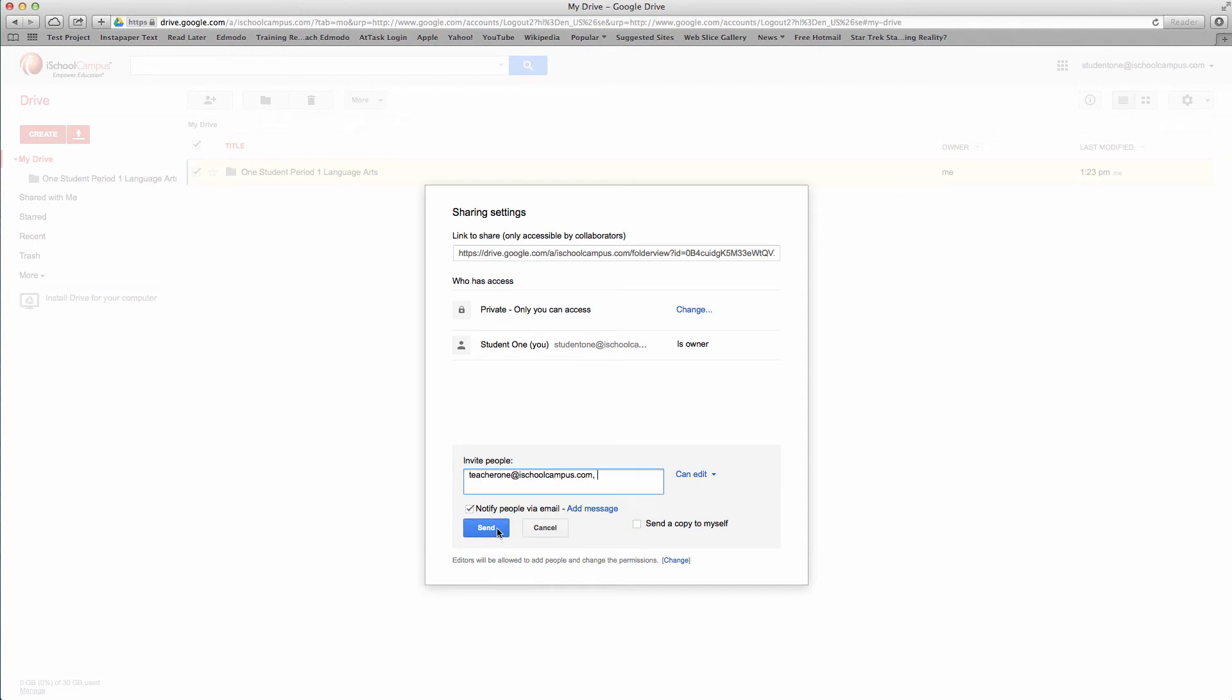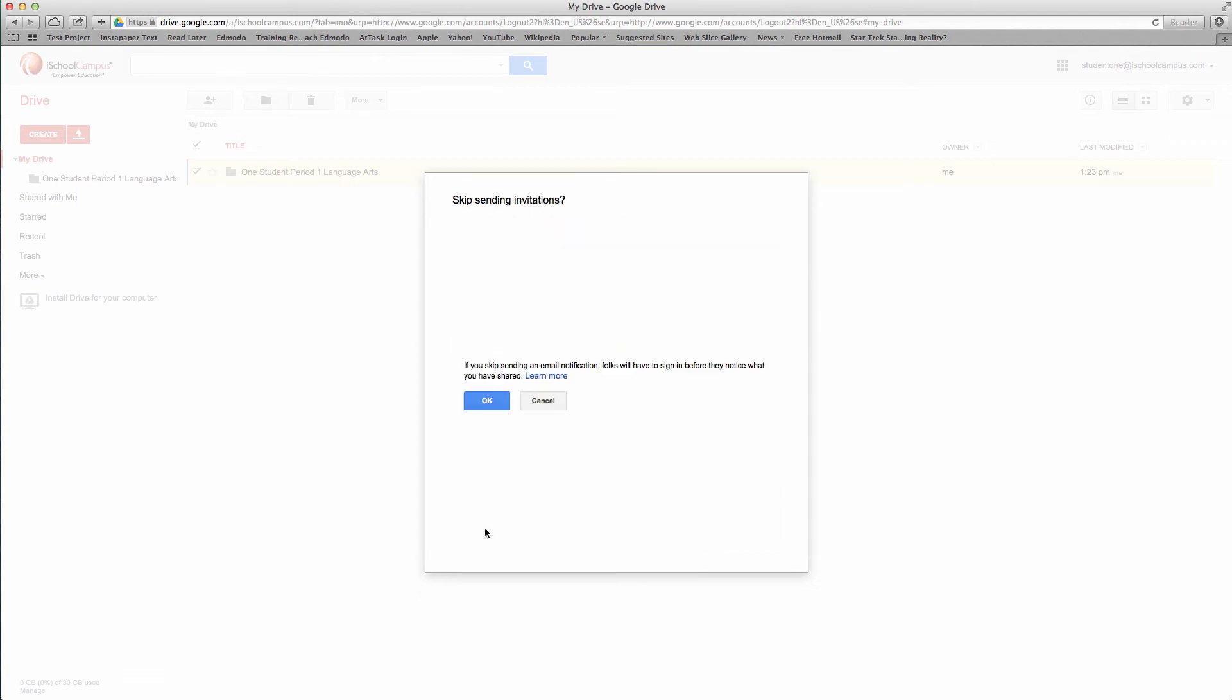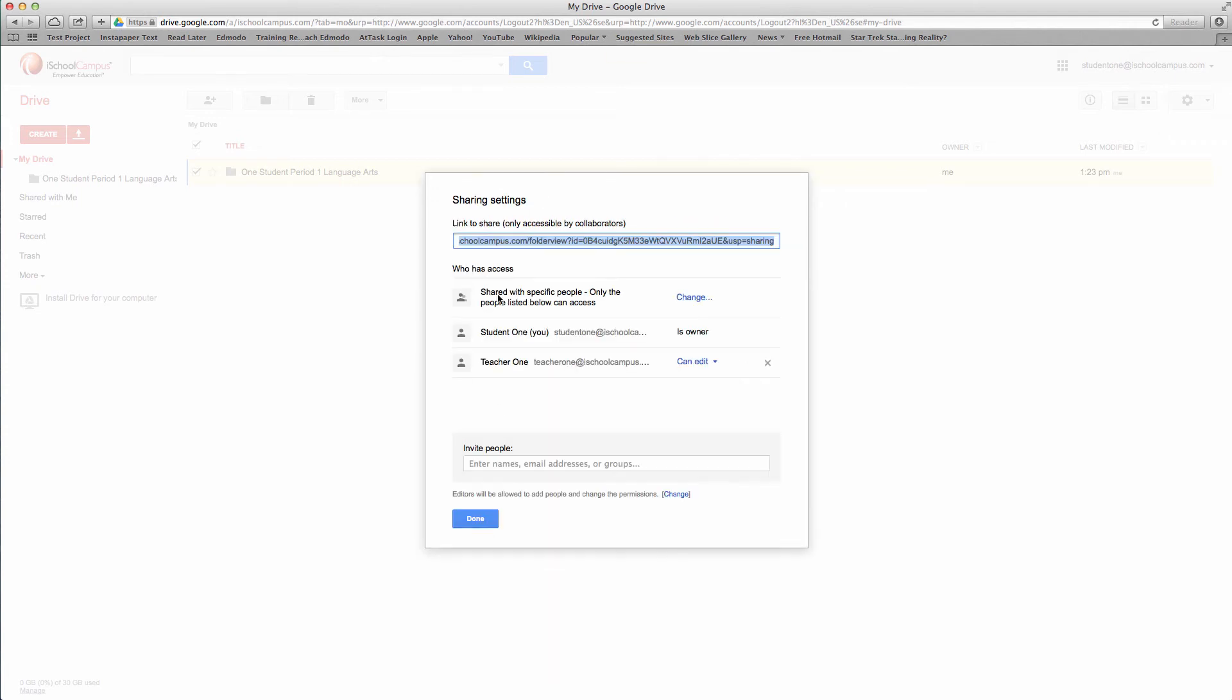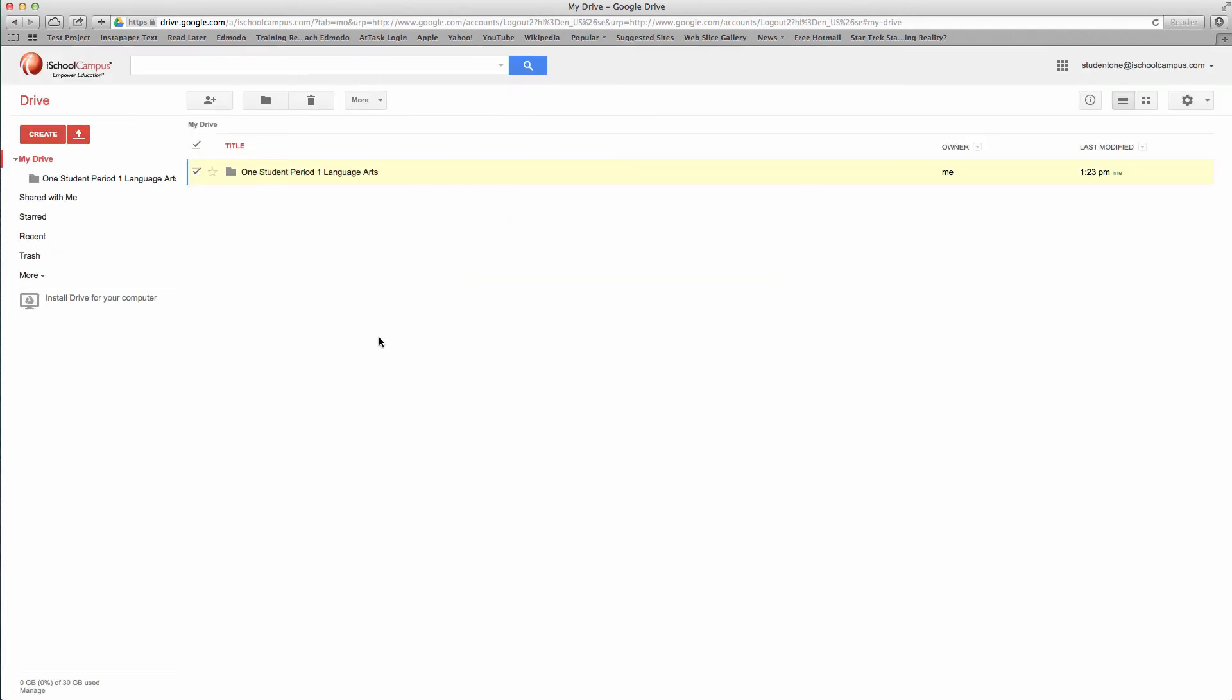If you have a lot of students to set up, you might want to tell them, don't notify me via email. I don't really need your email. That saves some steps along the way. We're going to say okay, so now this particular student, student one, has created a folder called one student, period one, language arts. They have shared it with me, the teacher, so now I have access to anything in that file folder.